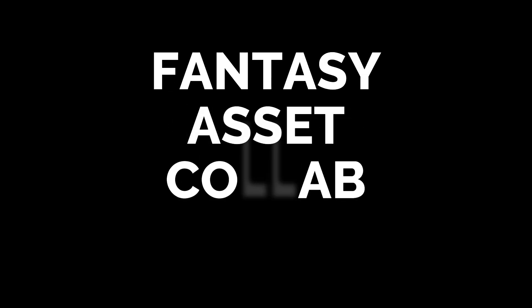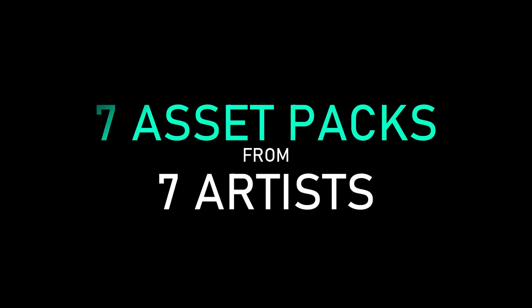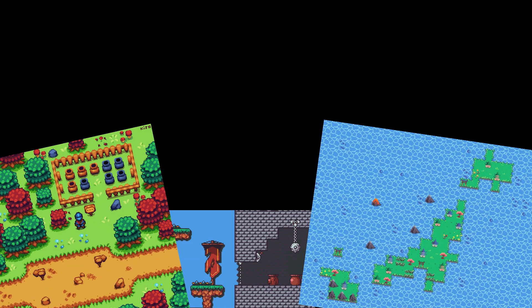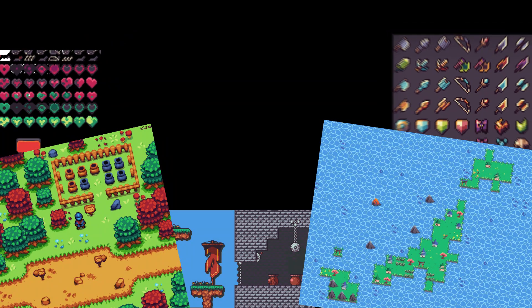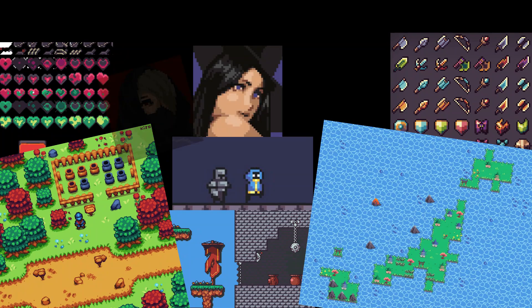I'm thrilled to announce that the Fantasy Asset Collaboration Bundle is out now! A bundle of 7 asset packs from 7 artists for only $10. Tilesets, user interface, characters, and even portraits.